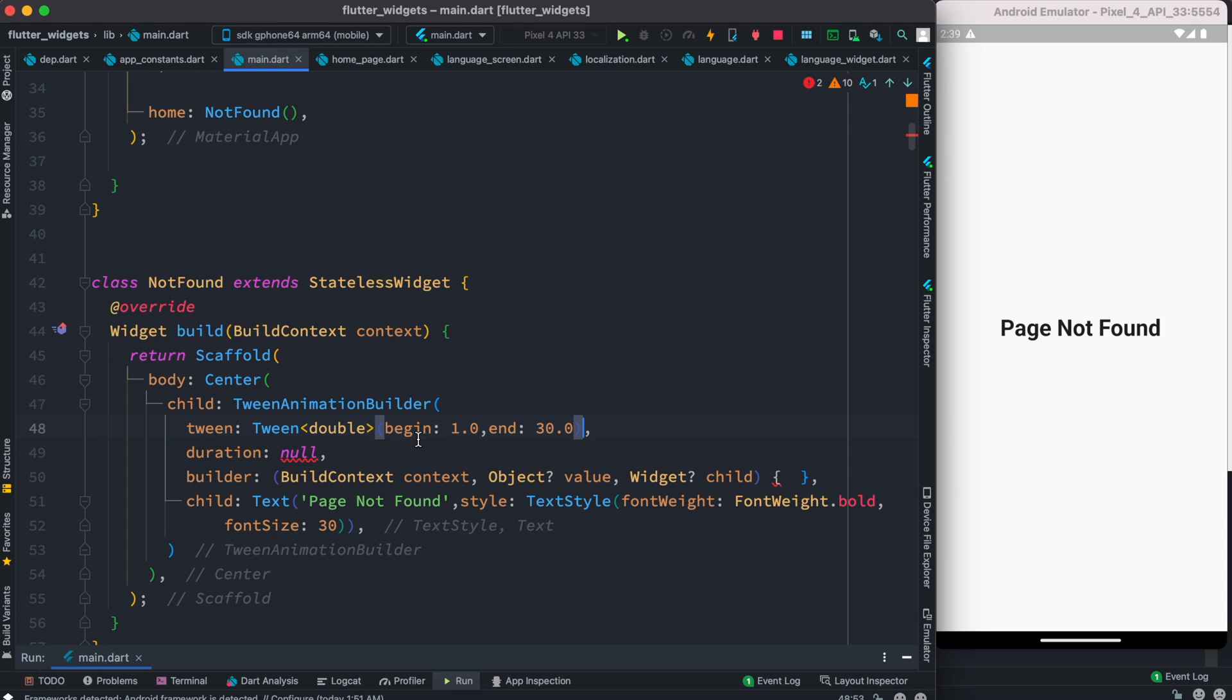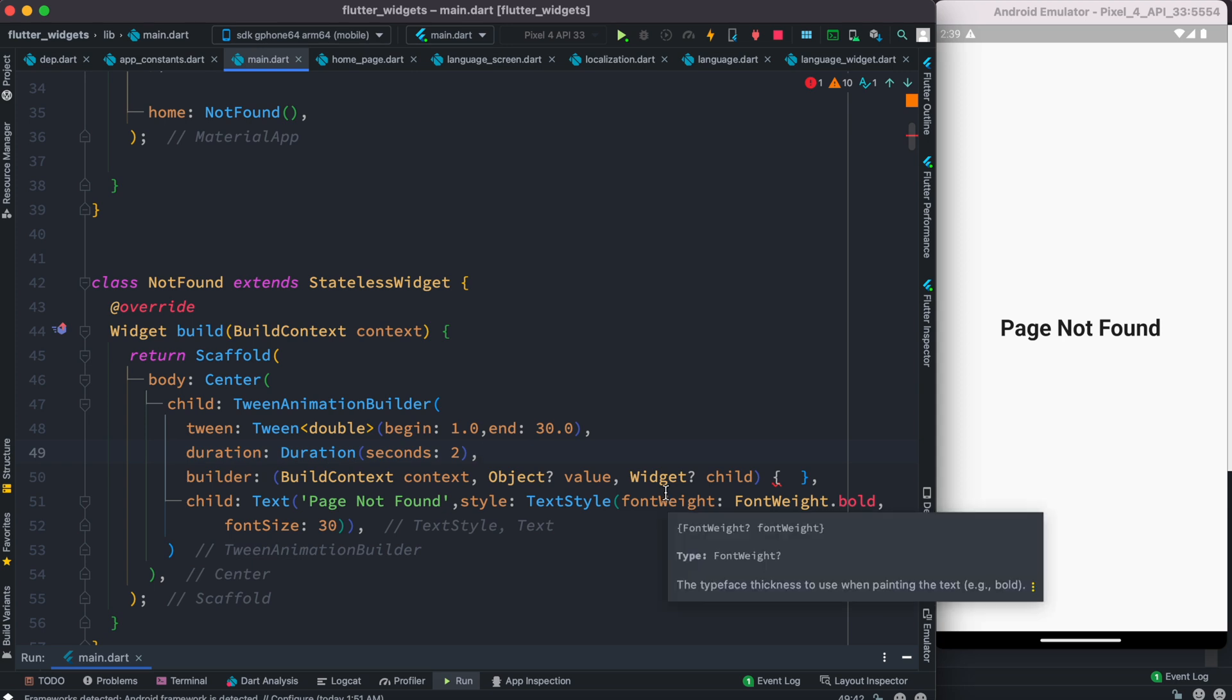Now we need to work with duration, so we'd use duration as two seconds, which means that from font size 1 to 30 it will take two seconds to animate. And now we have to work with the builder.